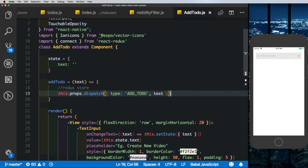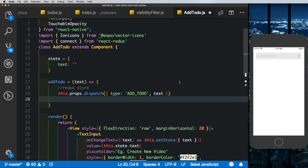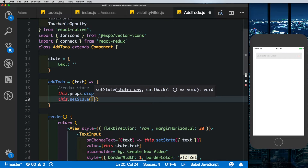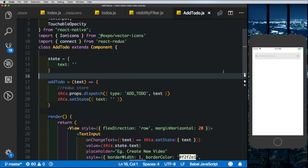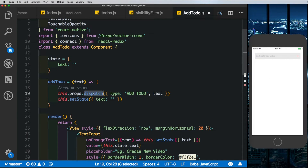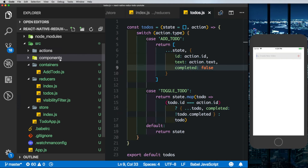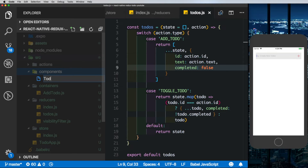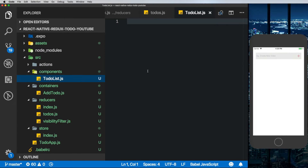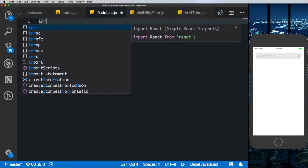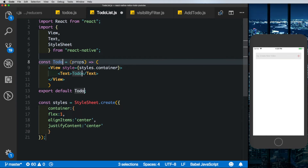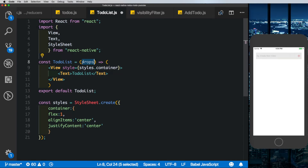Once the action is dispatched we also reset the text input to empty by calling this.setState with text set to an empty string. When the user types and clicks add, we dispatch the ADD_TODO action to the reducer which adds the new todo. Now we need to set up the component that actually displays the added todos, which we'll create in our components folder as a TodoList component — a dumb component with no direct knowledge of Redux.